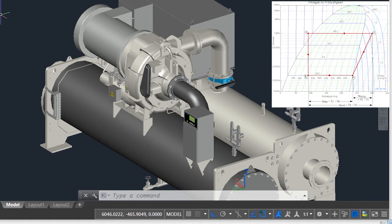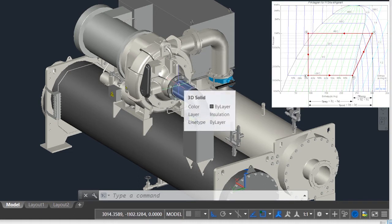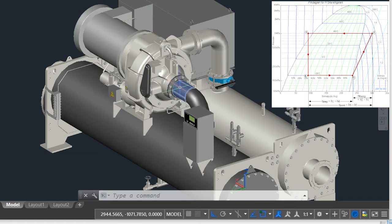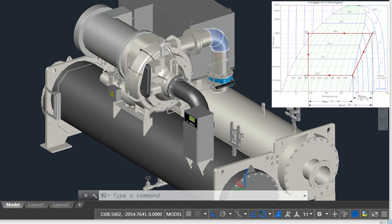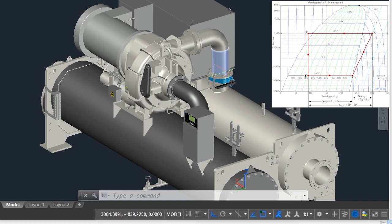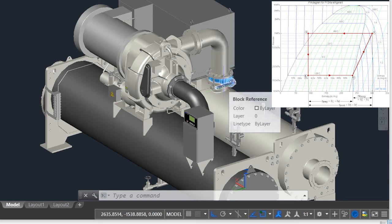The compressor work is elaborated on the chart from points 1 to 2. The refrigerant enters the compressor in gas state at low temperature, low pressure, and it exits the compressor to the condenser at high pressure, high temperature.